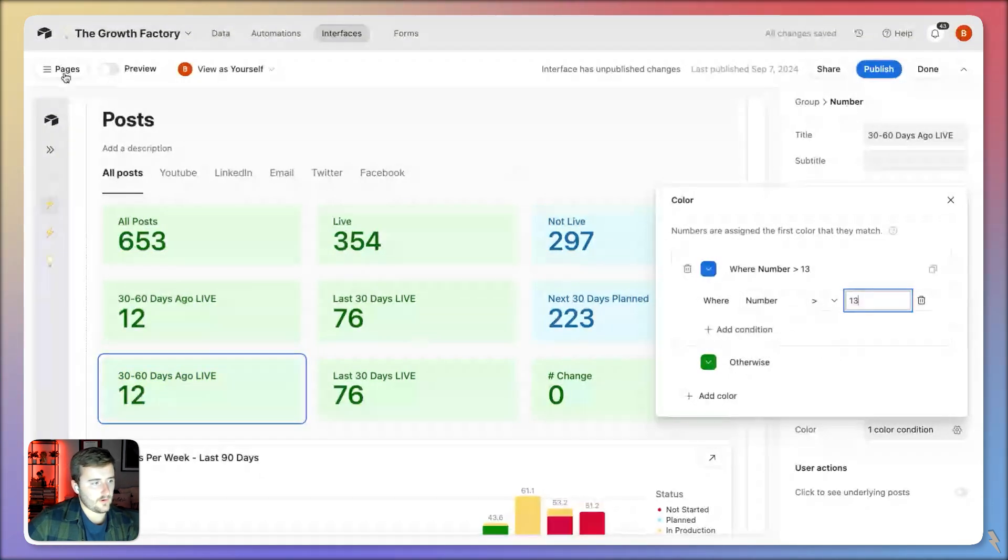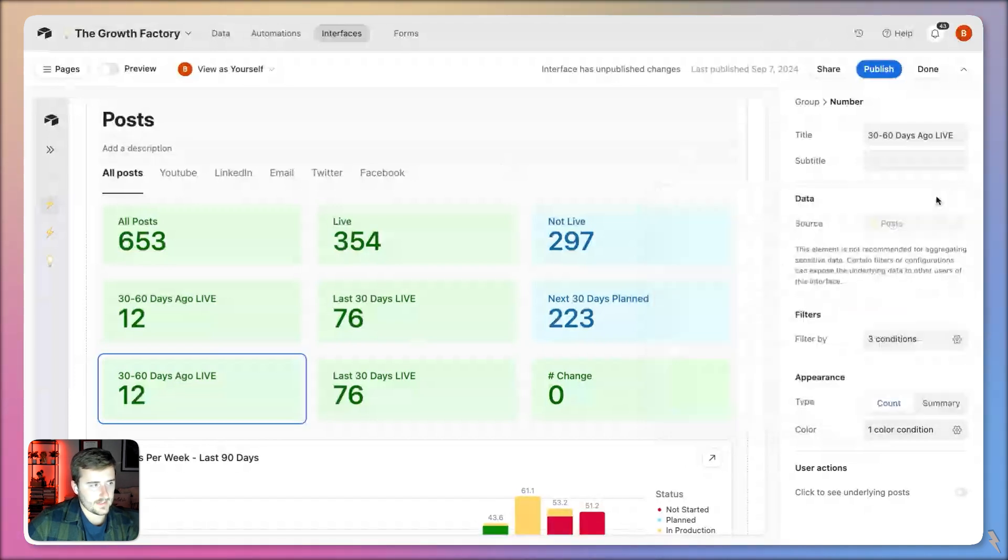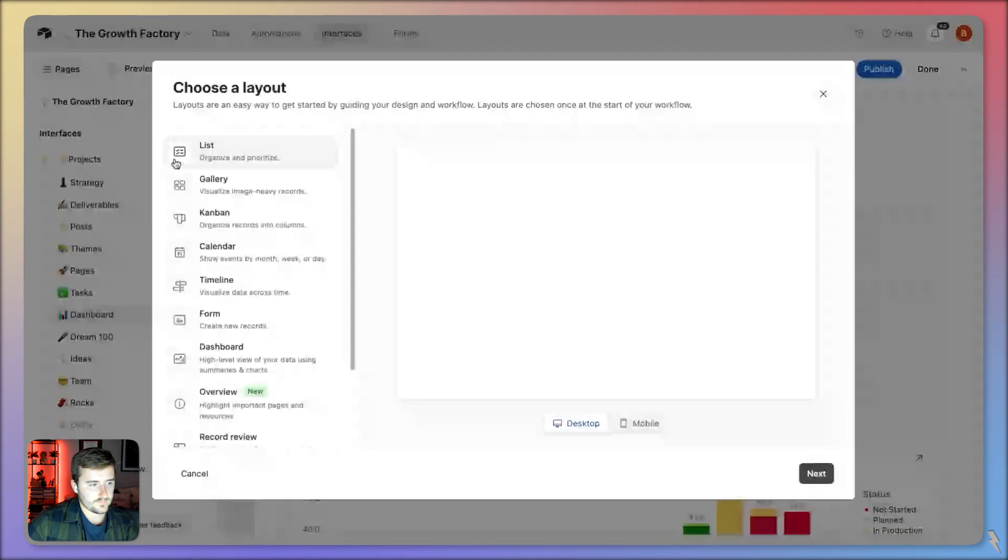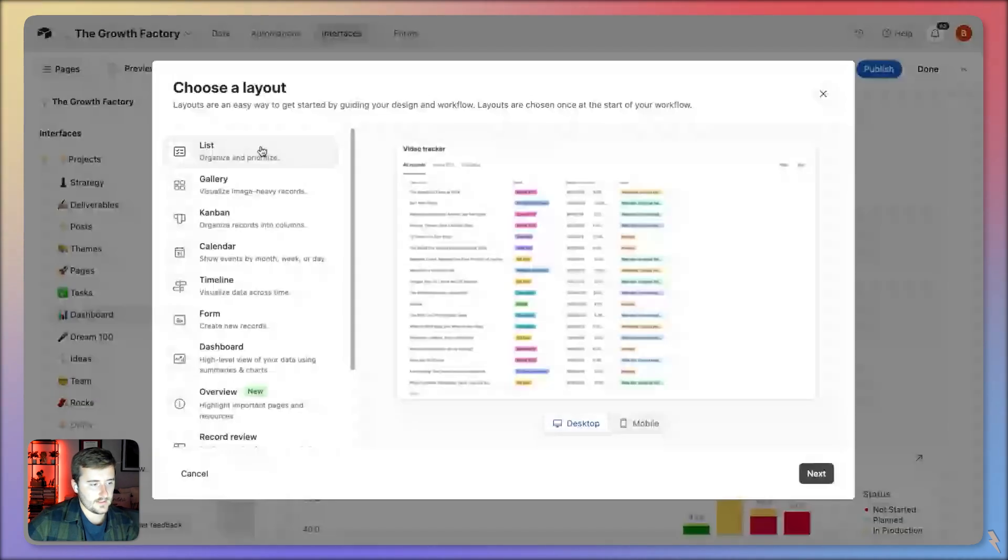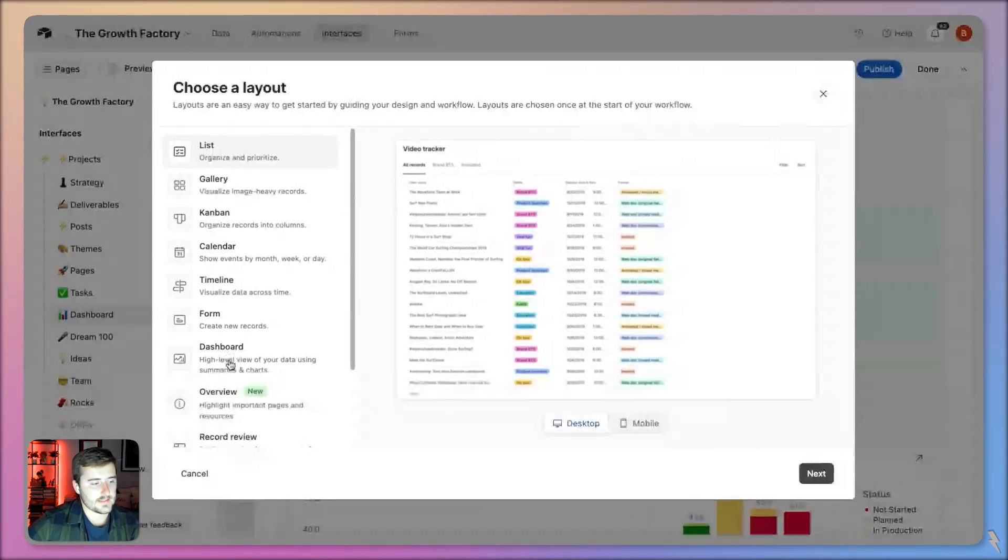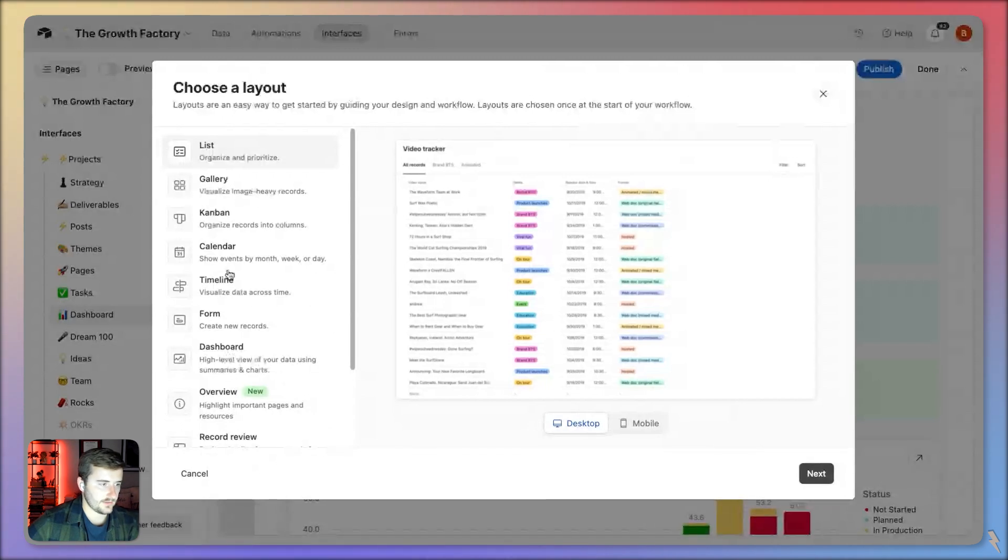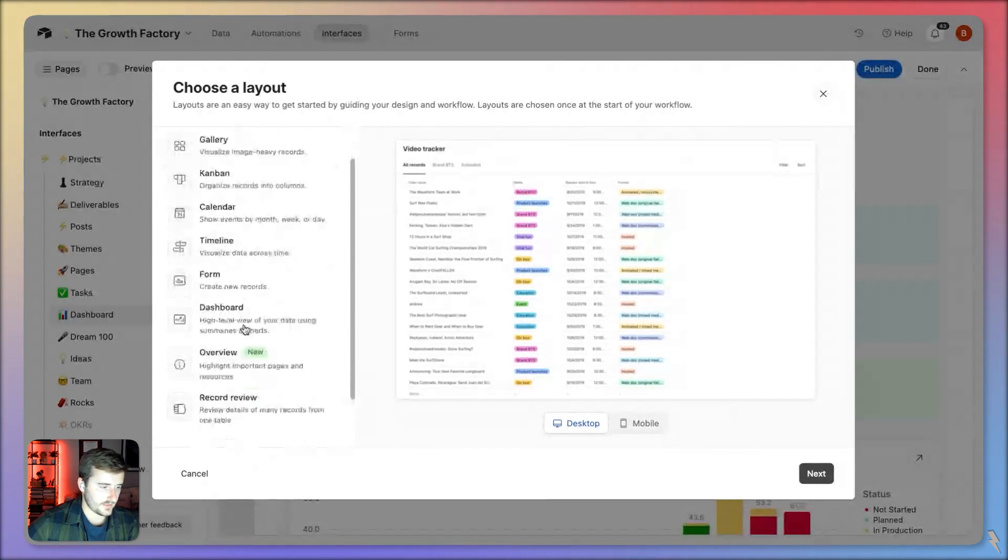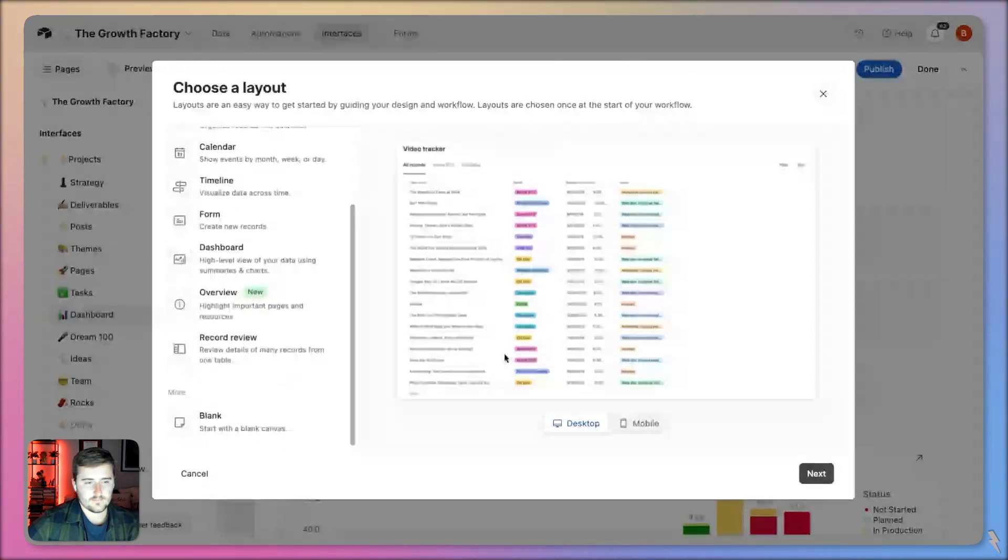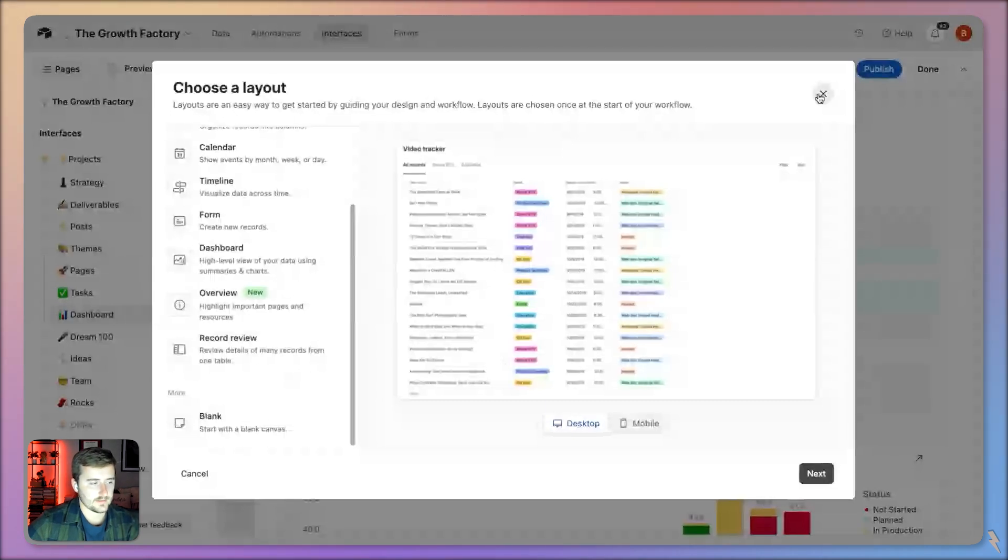If this isn't showing up for you, my best guess is you may have an older version of the dashboard. I haven't actually tested this on old versions, but if you add a new page, it needs to be using this dashboard. You may be using a blank canvas where I'll be honest, I don't know if it applies to those.